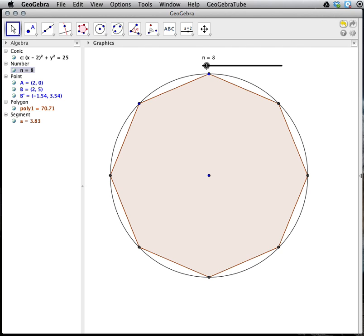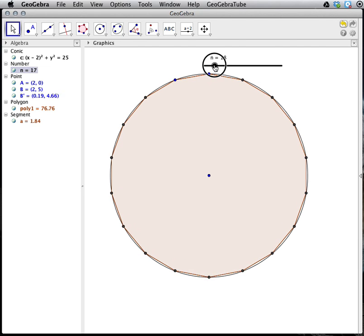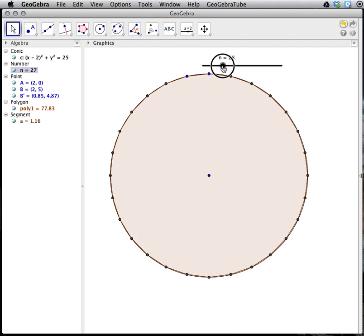Now we're going to use this regular polygon to give us an estimation for pi. Since pi is defined as the ratio of a circle's circumference to its diameter, we can take the ratio of a regular polygon's perimeter to the circle's diameter. And as that regular polygon becomes a better fit for the circle, so will our approximation for pi.